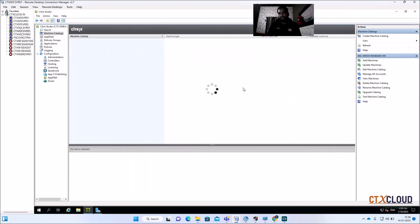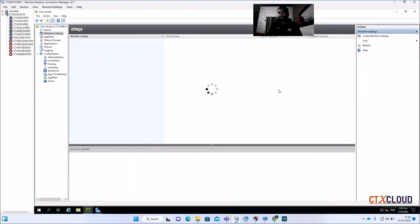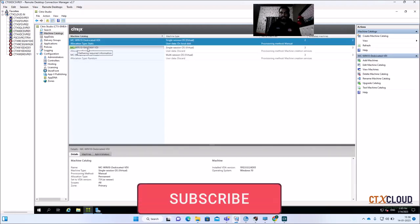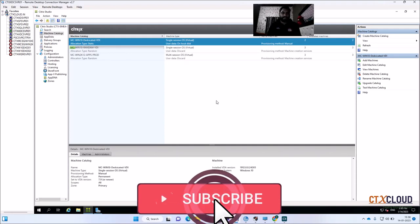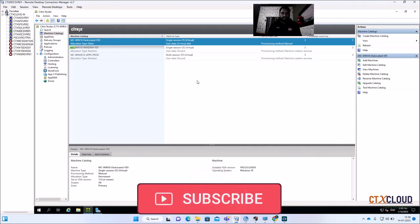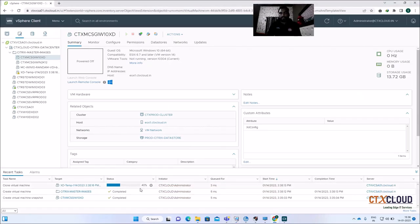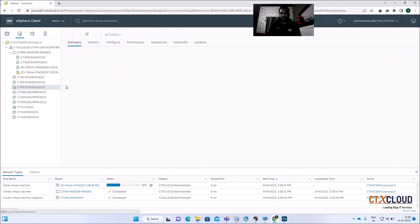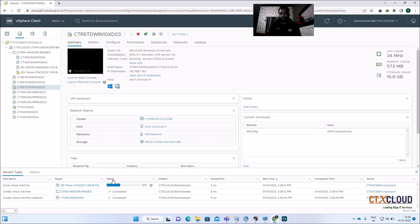There is a warning message that your users will be disconnected while updating the image. The update has started. In the background, it will clone the virtual disk and then apply it to the other Citrix VDIs. You can see one VDI is already powered on.